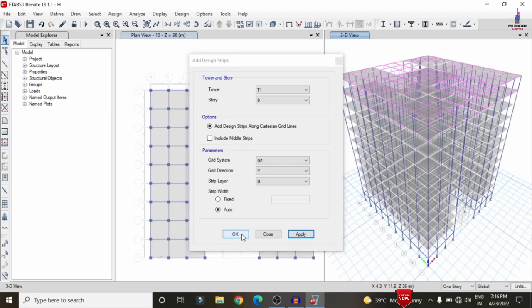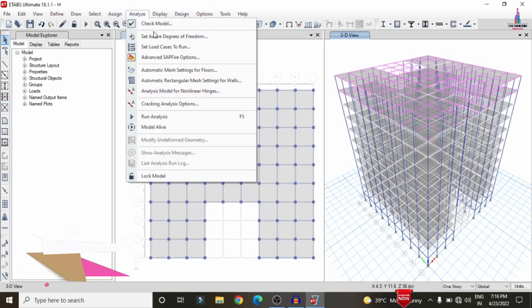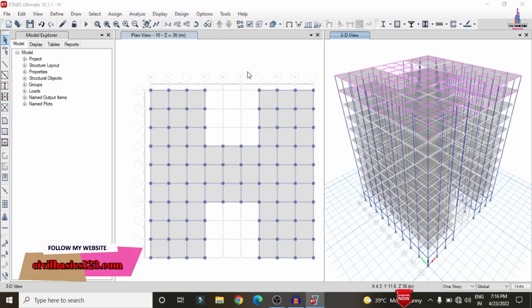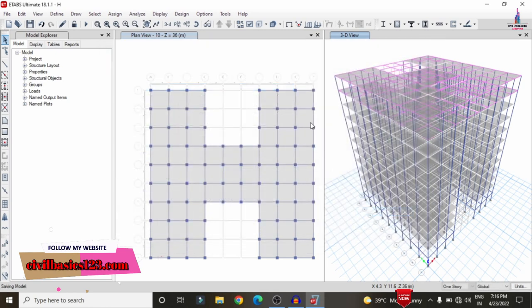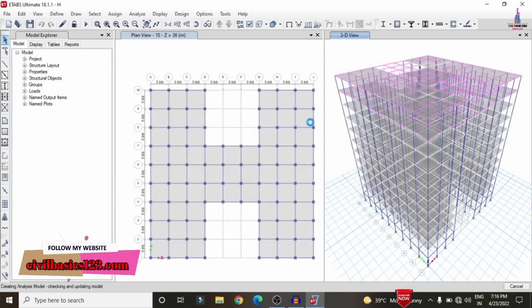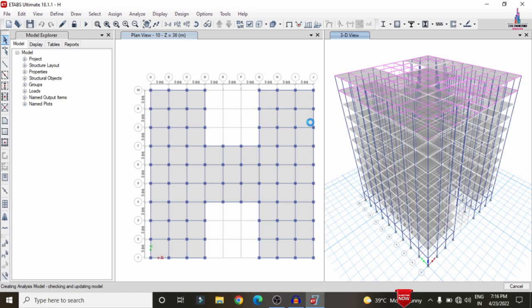After adding the strip conditions, we need to run the analysis again. Click Analyze > Set Load Cases to Run > Run Now, so that it will redo the analysis for the structure with the grid strip conditions applied.